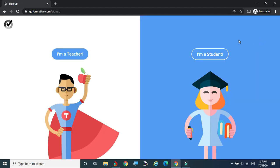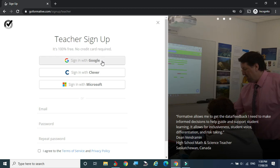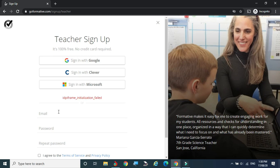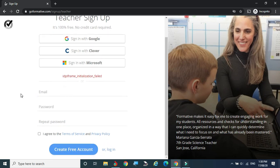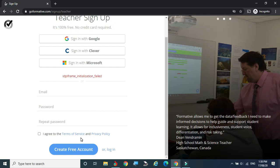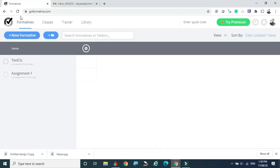I'm clicking Sign Up. Since I'm a teacher I can select that option. If you are a student, you can select the student option — using the code received from your teacher, you can enter the room and attend the given tasks, just like Socrative or Google Classroom. I'm going to sign up with Google. It will ask for my email and password, and once given, it will create an account and take me into GoFormative.